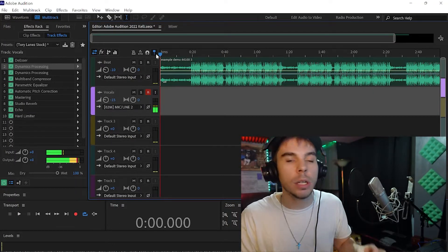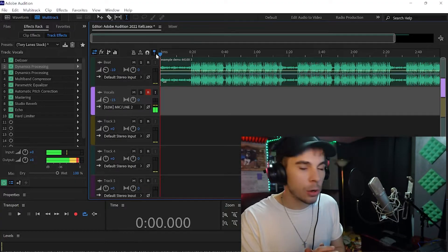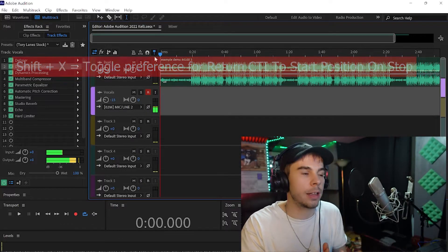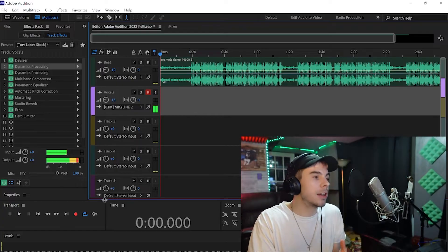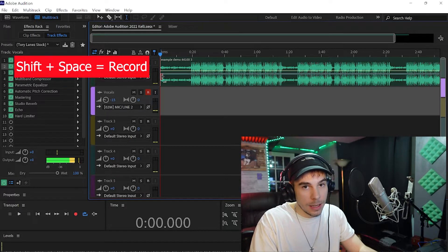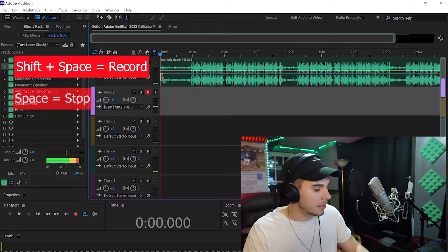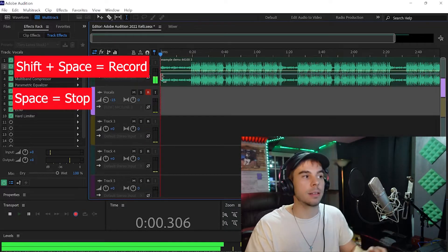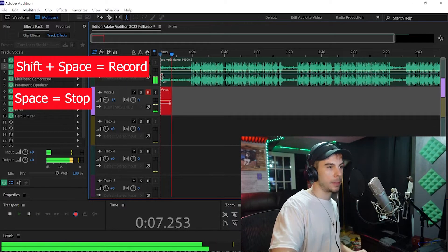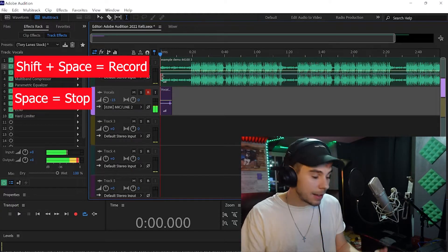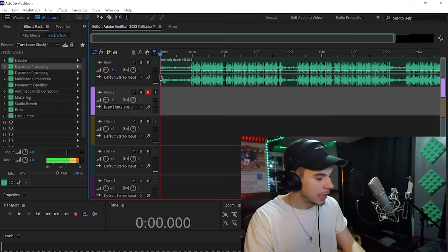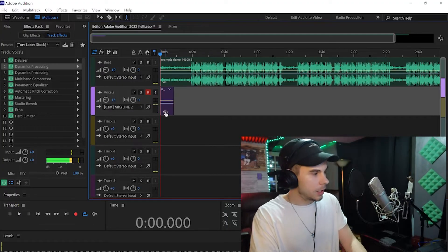Before we start recording, I'm going to show you a couple of cool tricks. Hit Shift+X — that tells Adobe to bring you back to the beginning of your recording once you finish recording. Now to record, instead of clicking the record button, an easier way is to hit Shift+Space, and then to stop just hit Space. If you don't like the take, hit Ctrl+Z and you're back at the beginning.